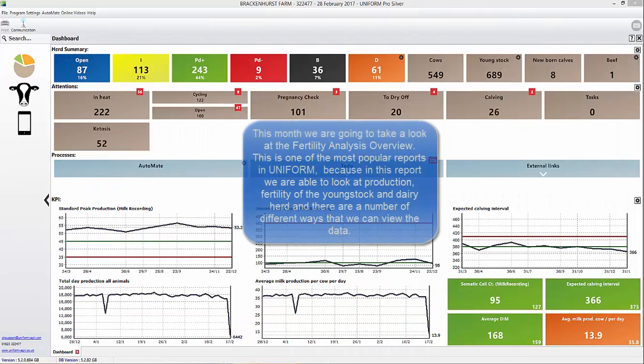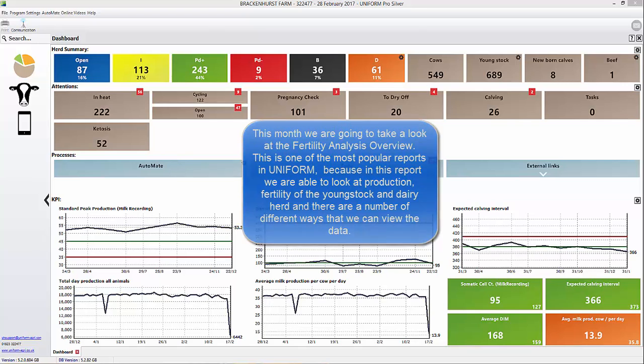Hello and welcome to the subject of the month. This month we're going to take a look at the fertility analysis overview. This is one of the most popular reports in Uniform because in this report we're able to look at production, fertility of the young stock and dairy herd, and there are a number of different ways we can view the data.